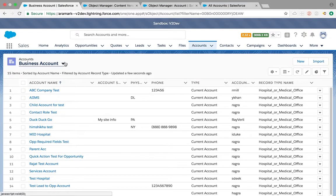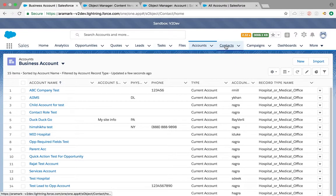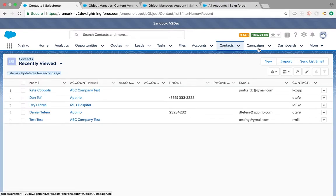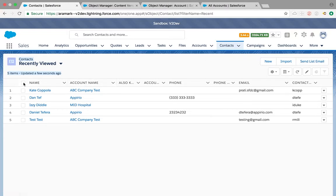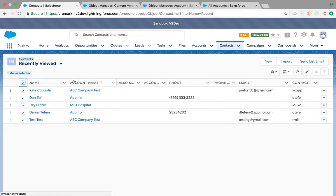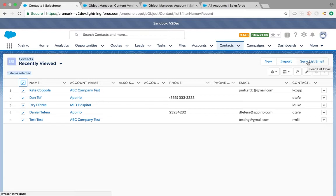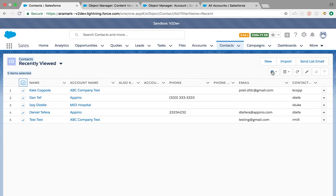Next is the send list email capability. Now your users are able to send emails to all the leads or contacts at once. It's mostly available on contacts, person accounts, and leads. Users do require send list email and mass email permission to use this feature. I'm going to select send list email.